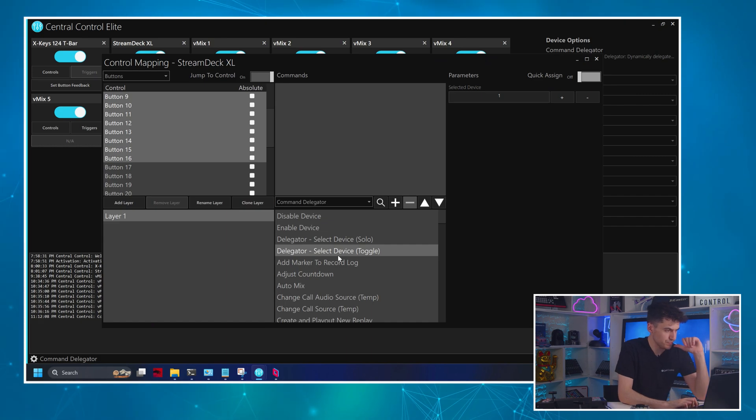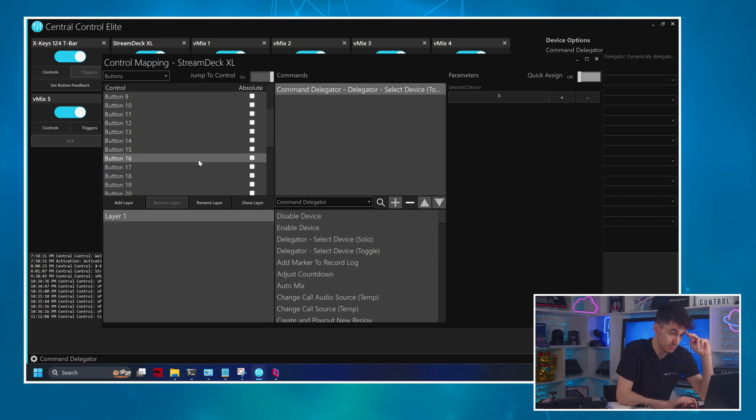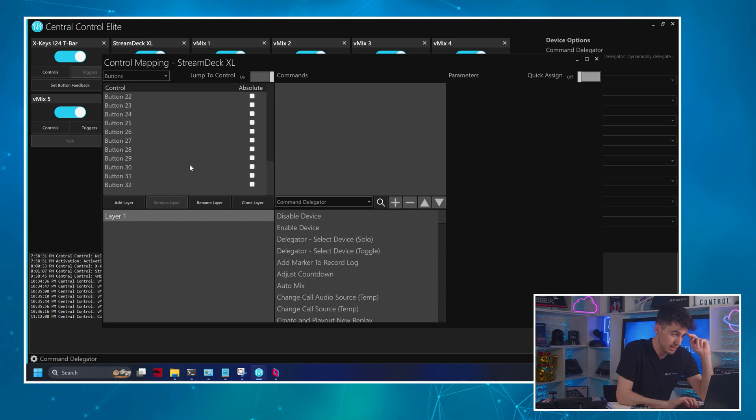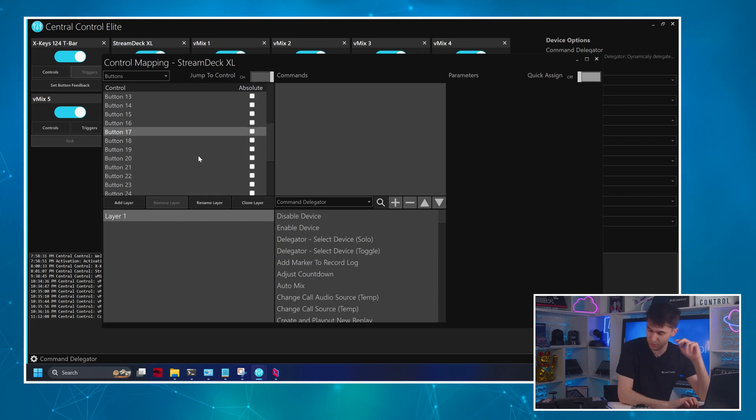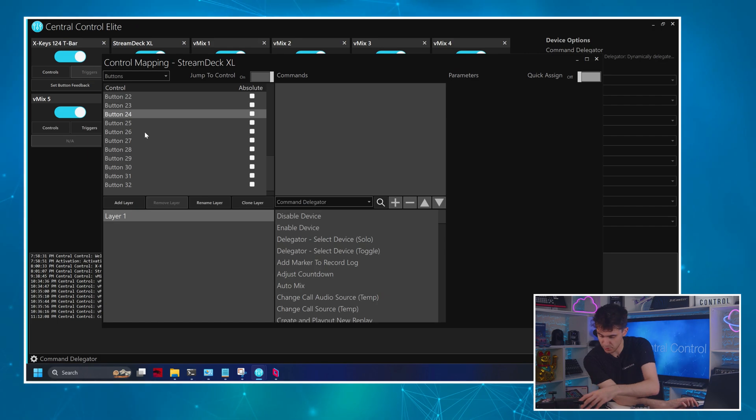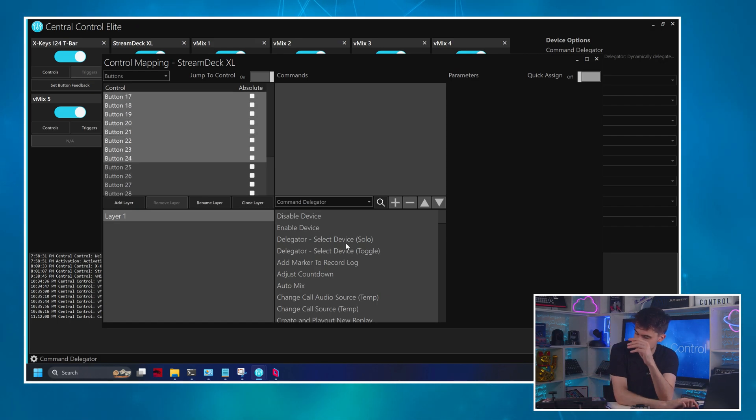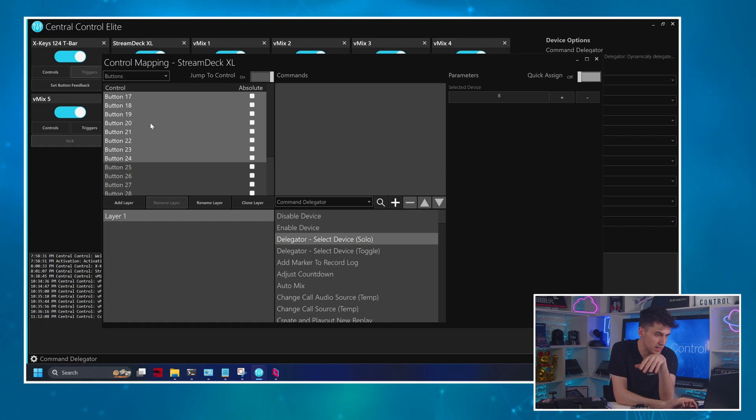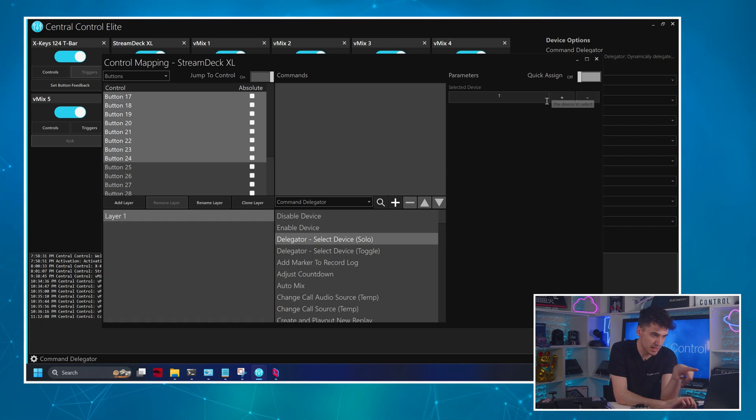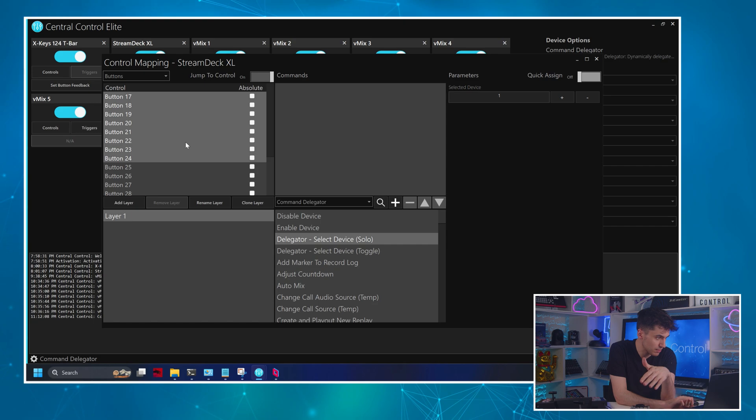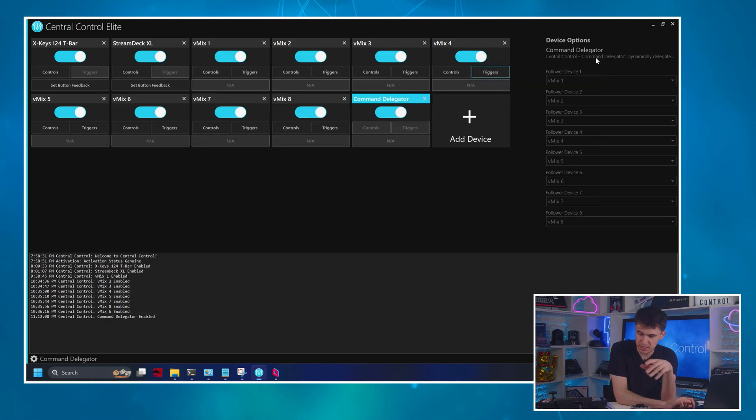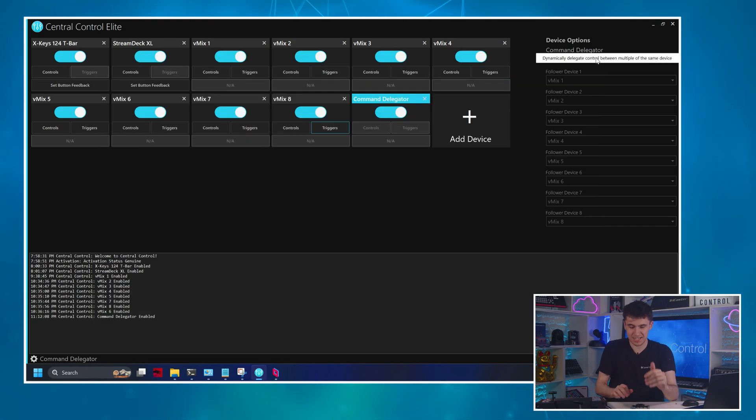Back to central control, toggle, and I can do my quick assign again because it will increment that number every time. And then 17 through what's the number 24 is going to be the solo buttons to select one at a time. So we'll set that back to one, just so we start over again, assign commands. And there we go. I've got my delegator set up.